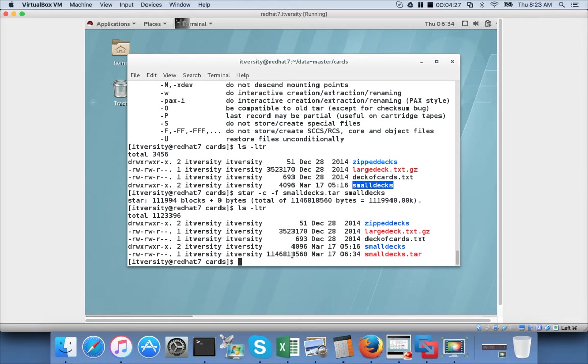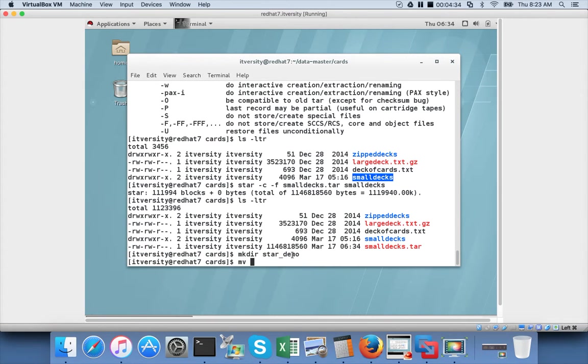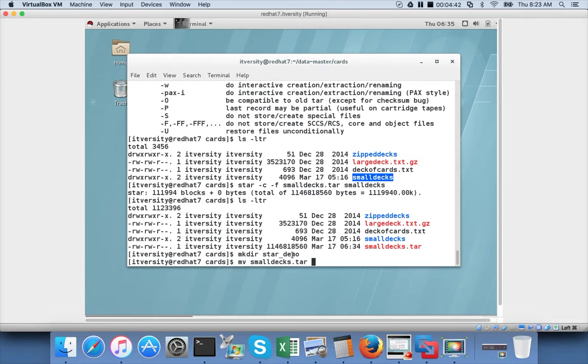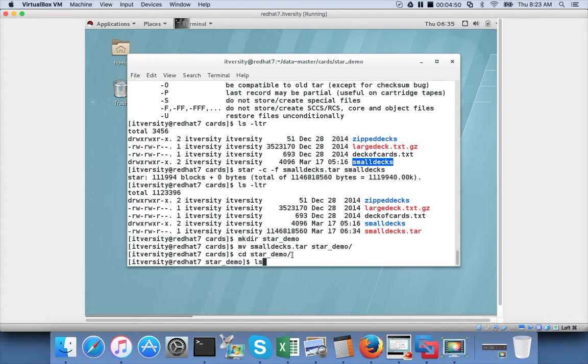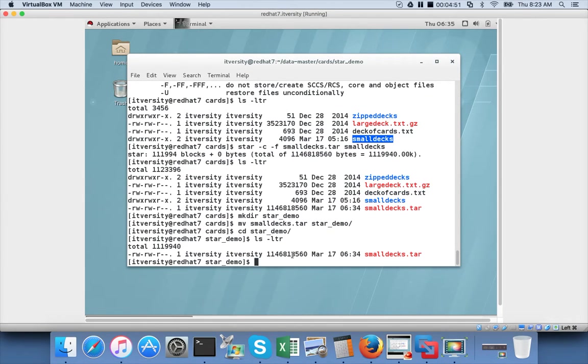Now let us create a directory called mkdir star demo and move this file. So I am copying the star file to some other location. It could be internal to the server, or you can also copy to external servers. In this case I am copying to star demo. And then I am changing directory to star demo.